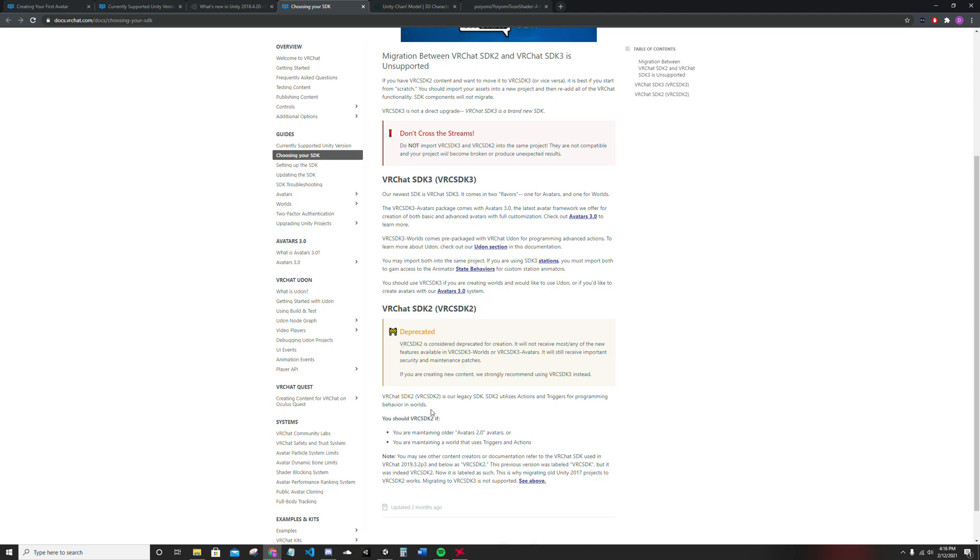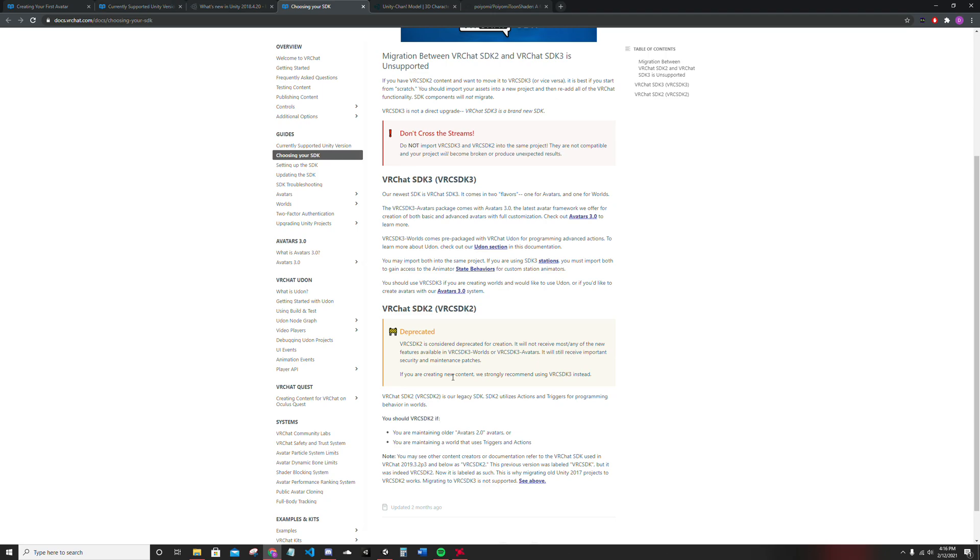Depending on the kind of avatar package you're working with, you'll need either SDK2 or SDK3. If you're a creator, whatever suits your creation needs. Download both of them. Having options is good to have.